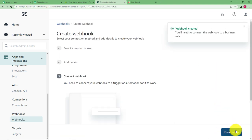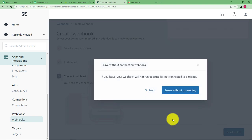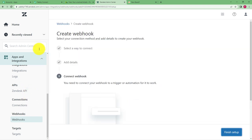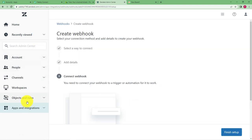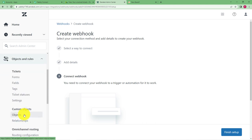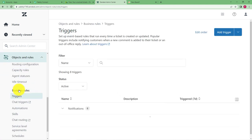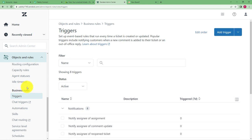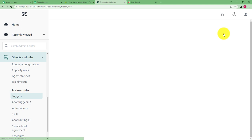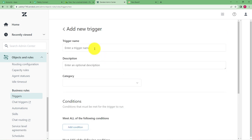Then this is the test which is a success and you click on create webhook. Now that you have created a webhook finish this setup and then you will go to objects and rules again to the left panel over here. From here you have to go to business rules and then triggers. When you reach triggers from trigger you have to go to add trigger to your top right corner and then enter a trigger name.